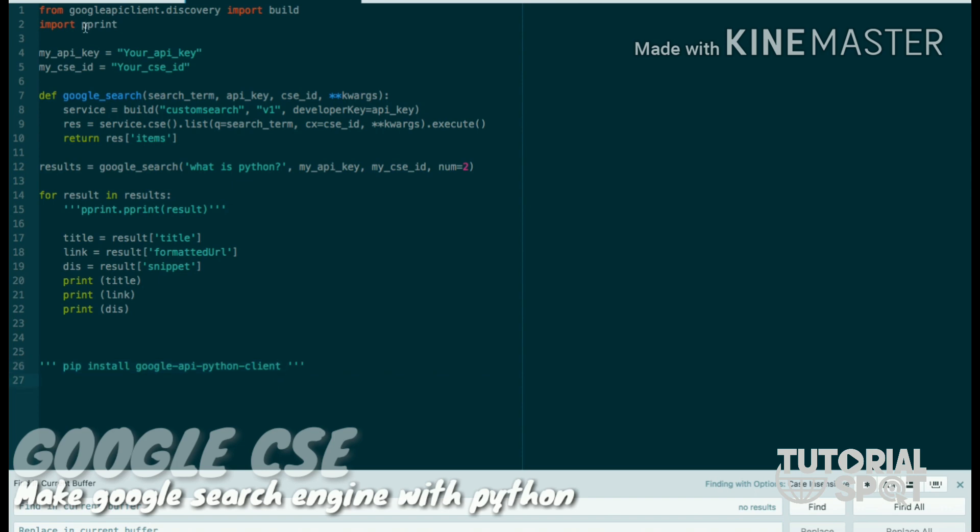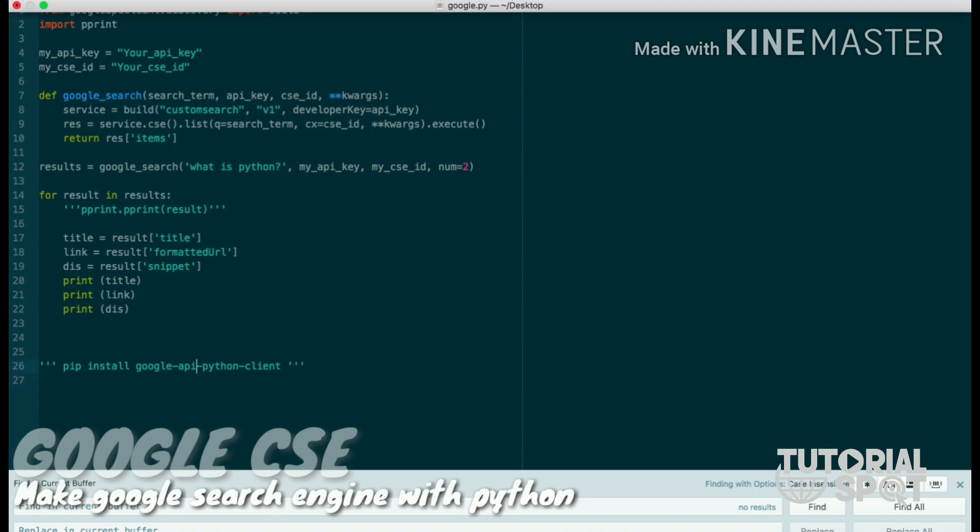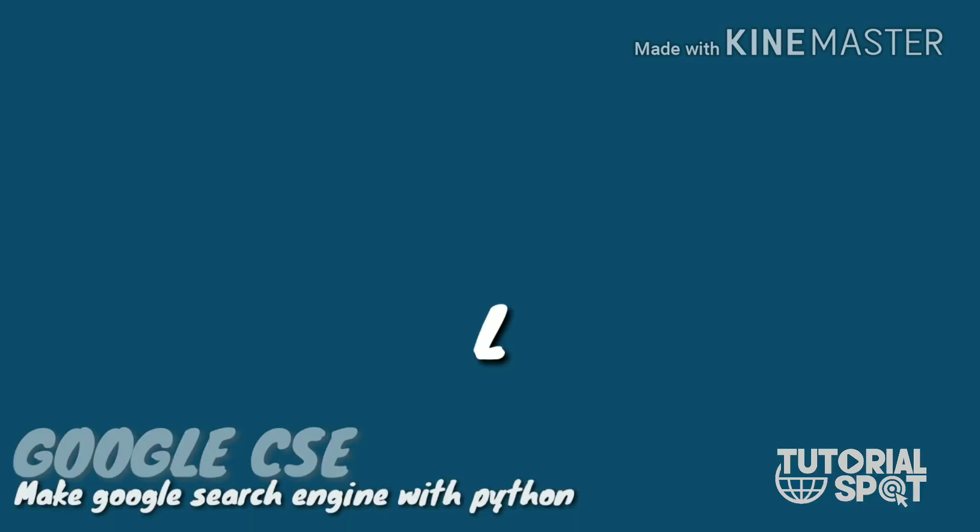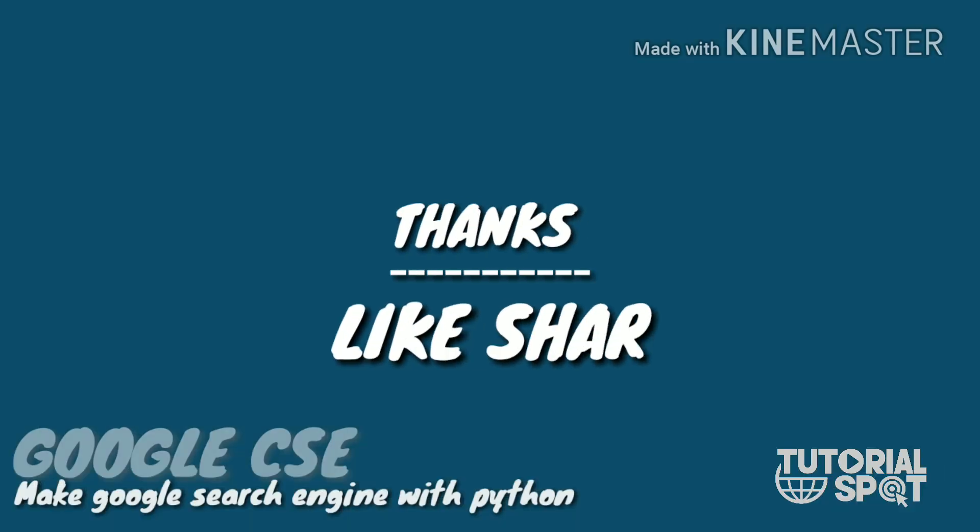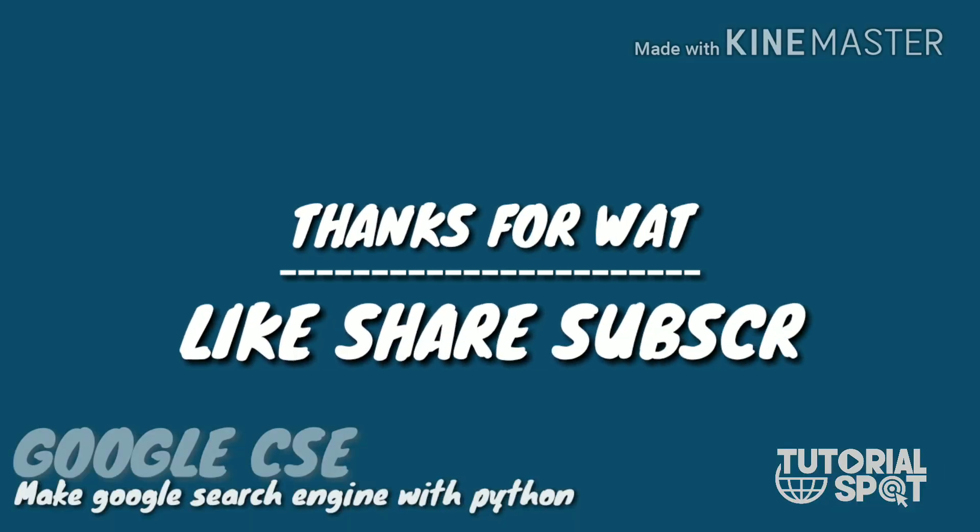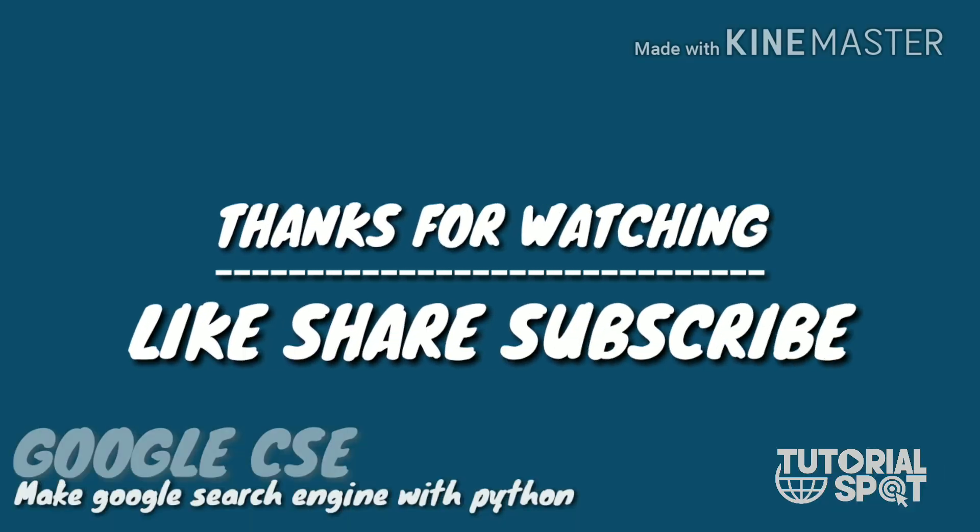One thing you have to keep in mind: install Google API Python client within this page. So thanks for watching guys, please like, share, and subscribe to this channel.